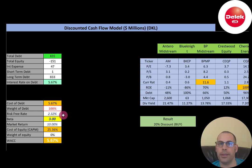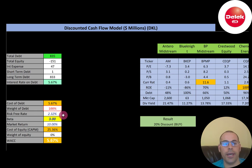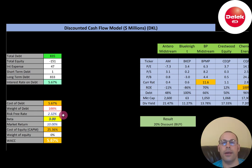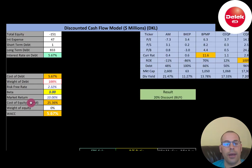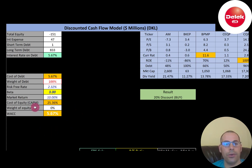Beta is systematic risk — it's the risk of the overall market, which cannot be diversified away. Unsystematic risk is risk that can be diversified away. The way businesses can diversify away risk is to operate their business successfully.